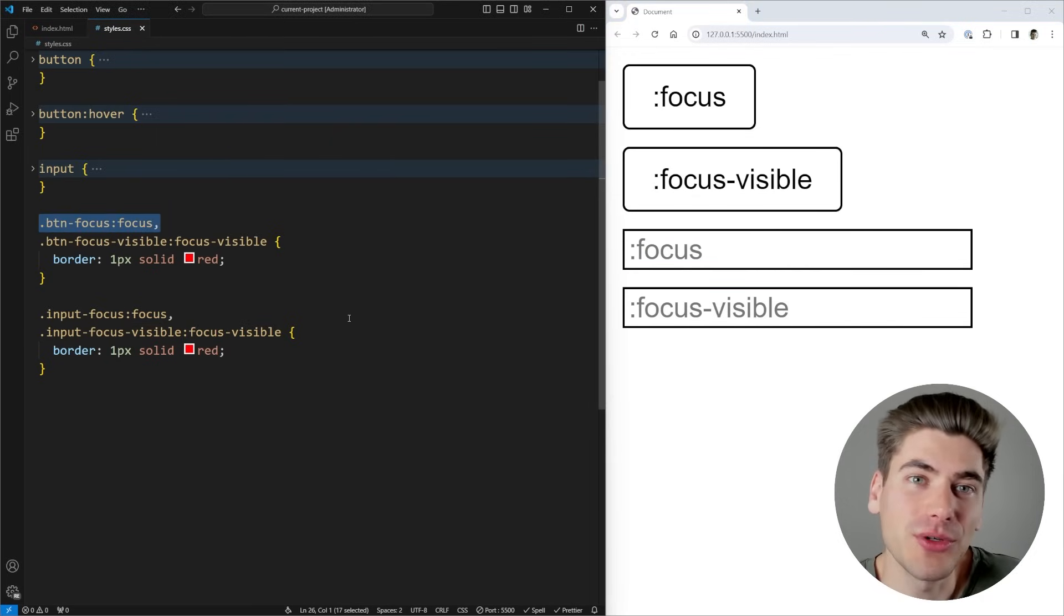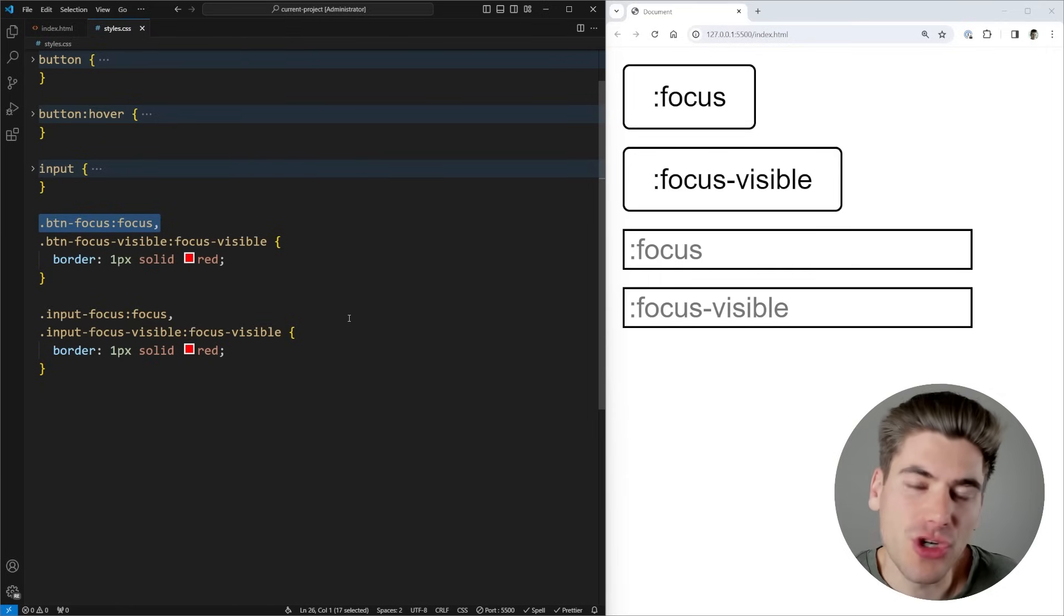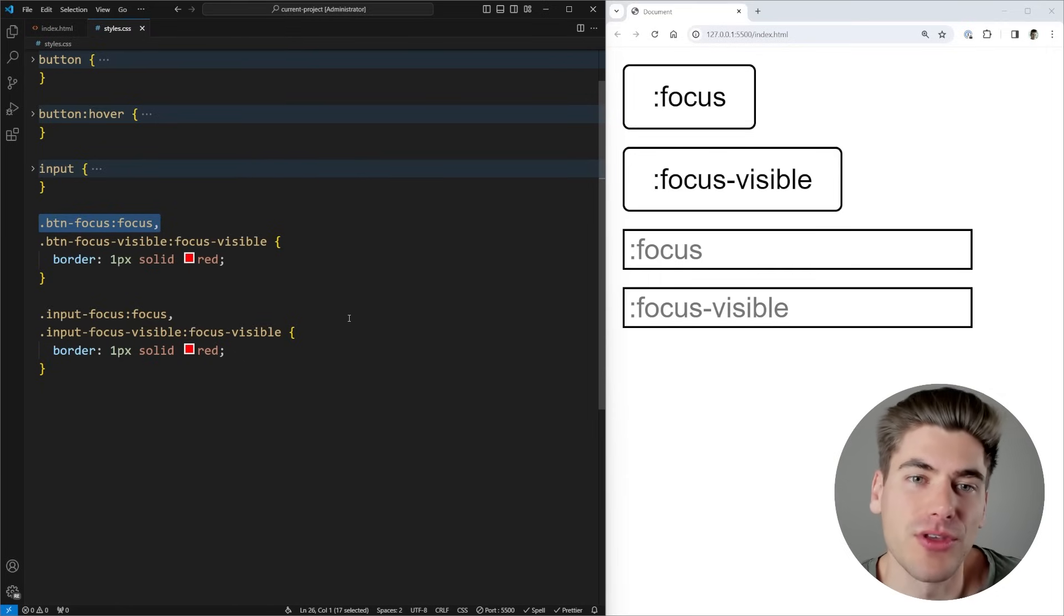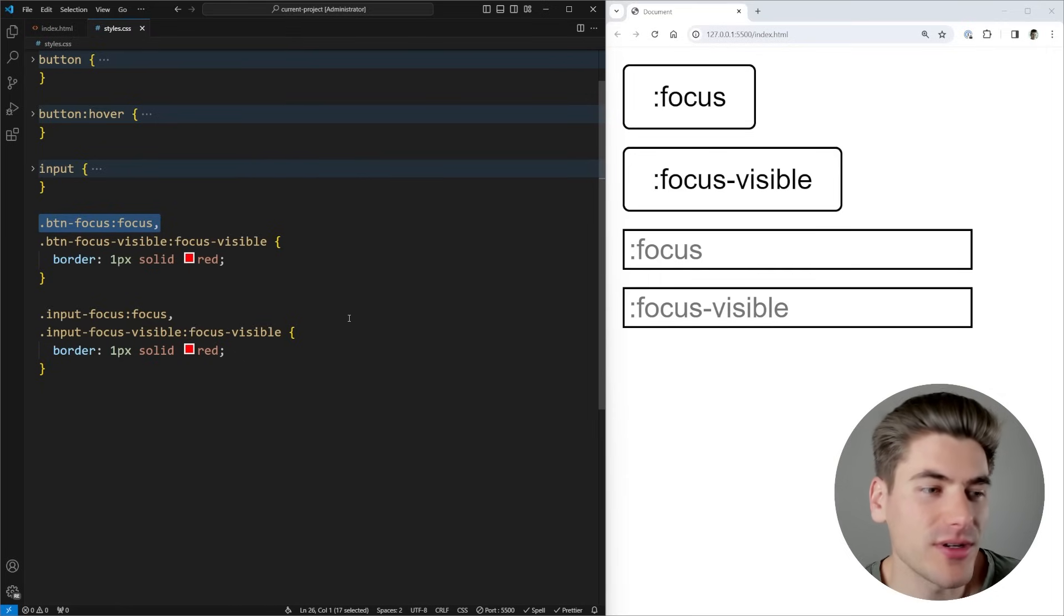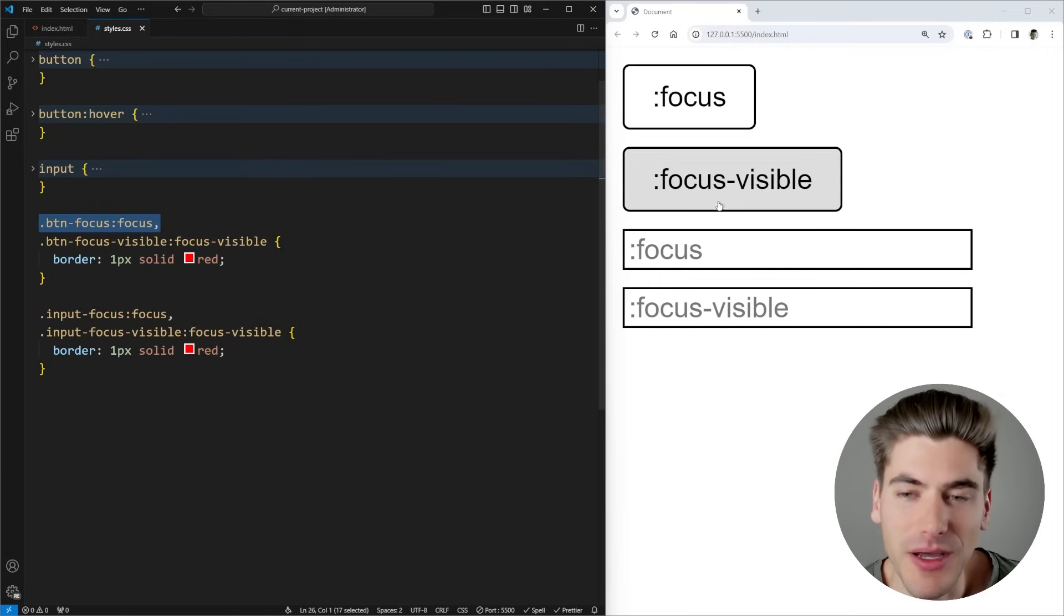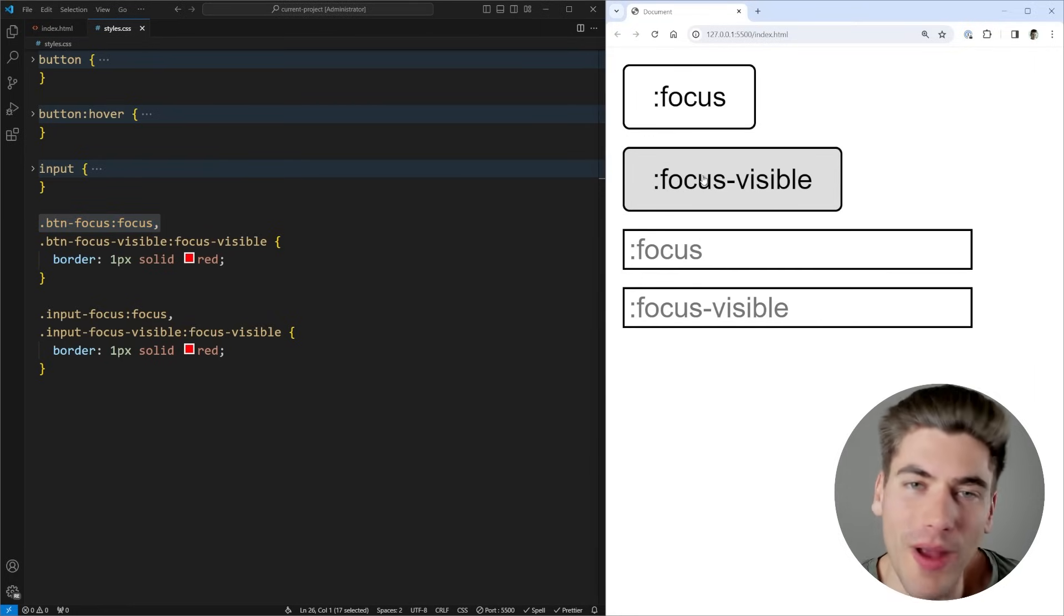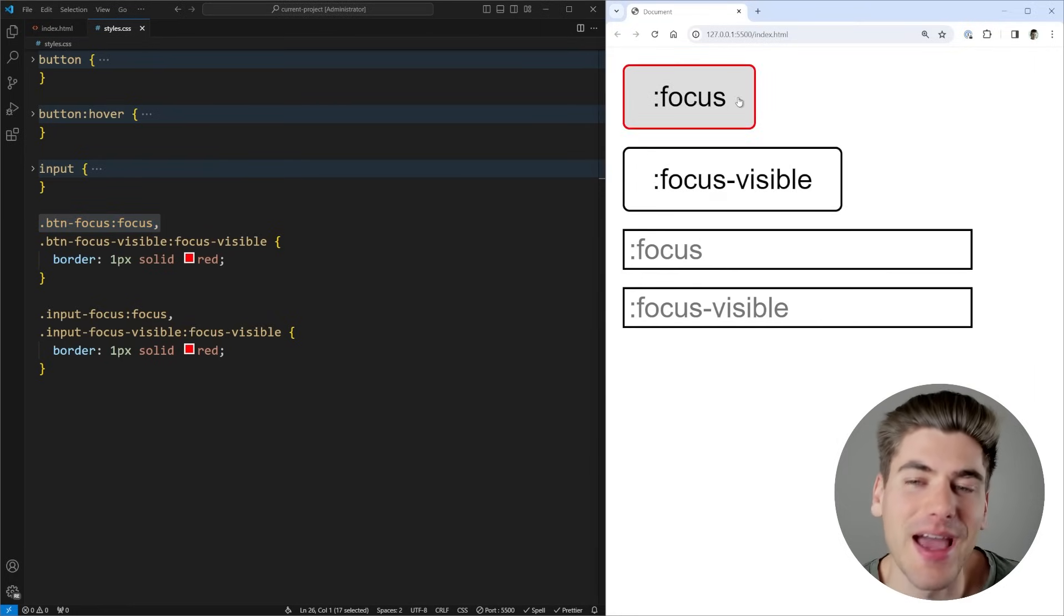Now :focus-visible is a little bit different, because it only shows the focus when it is visibly needed for the user. So for example, if this button right here has :focus-visible, when I click on the button, you'll notice that there's no red outline applied to it, while this button has a red outline applied to it.